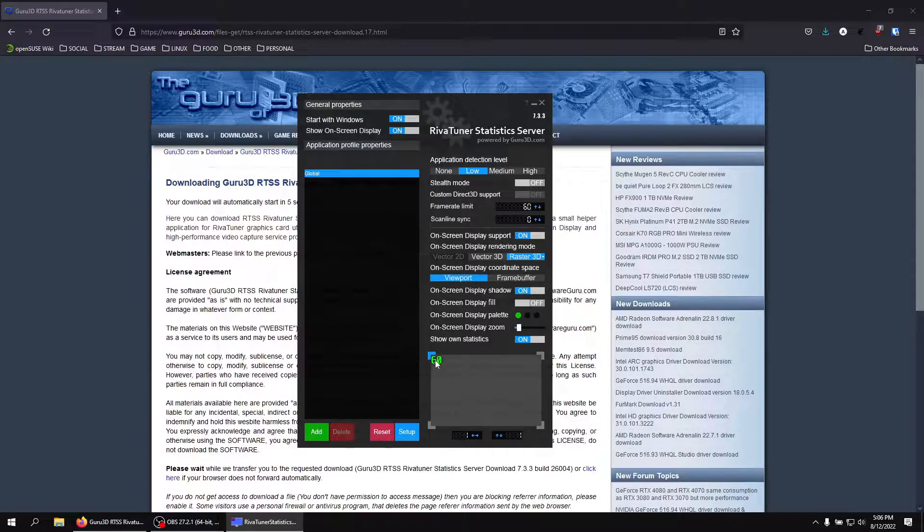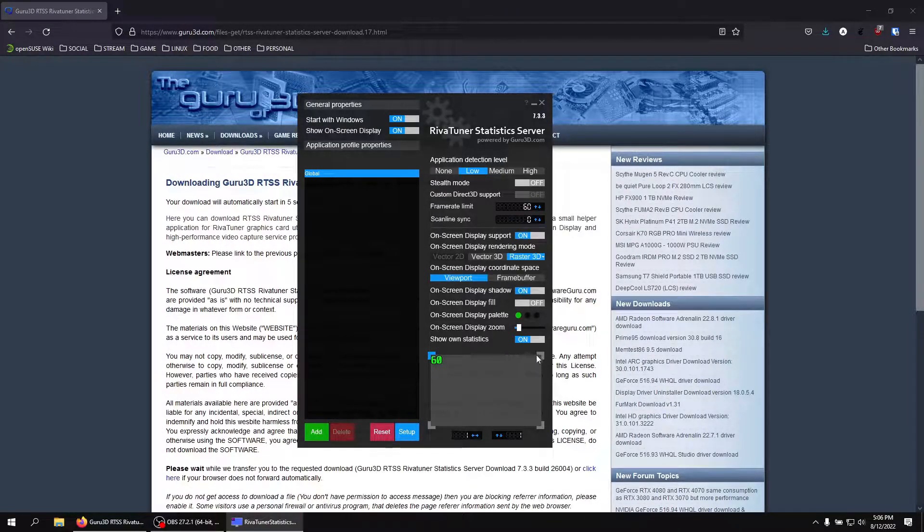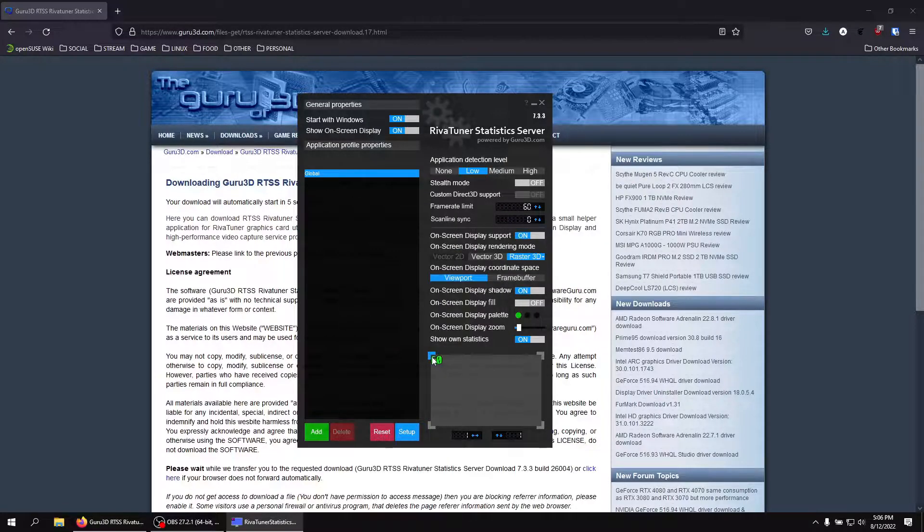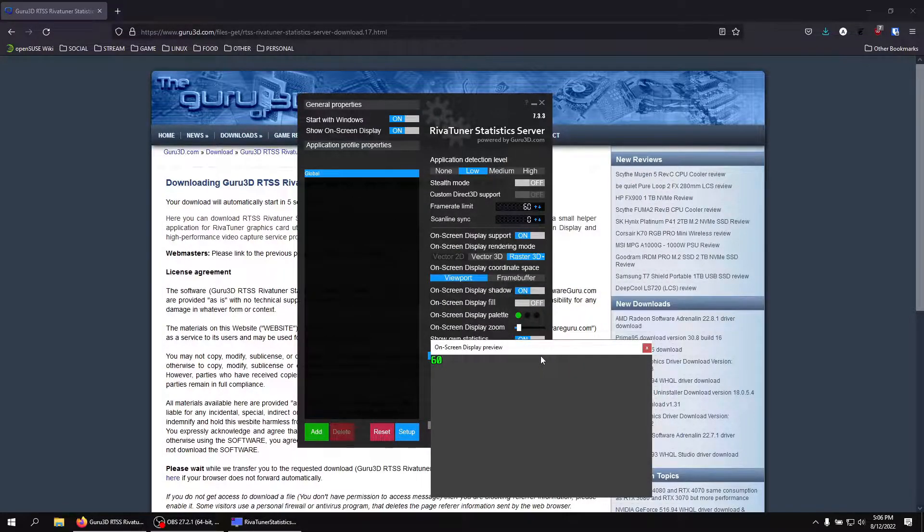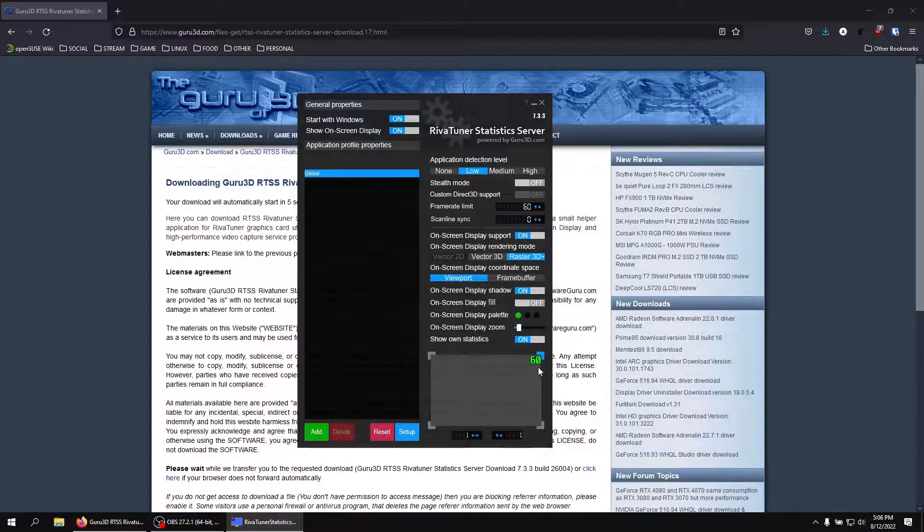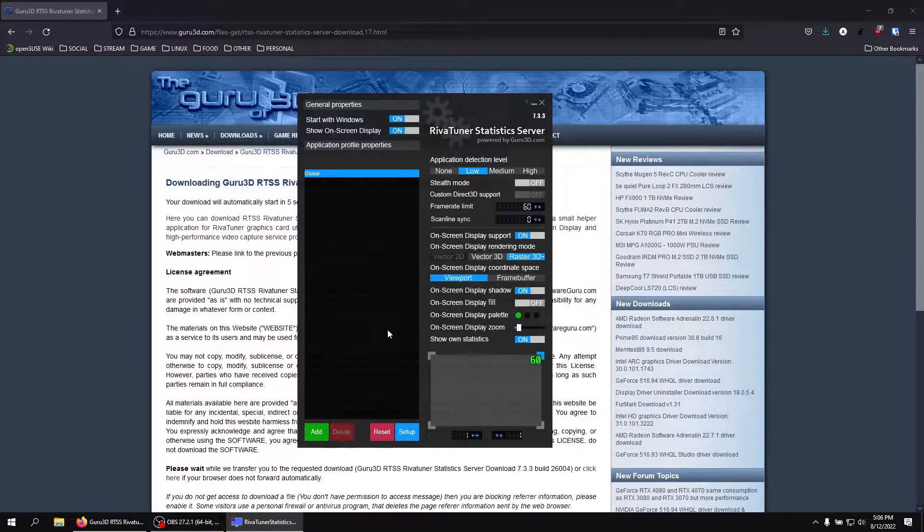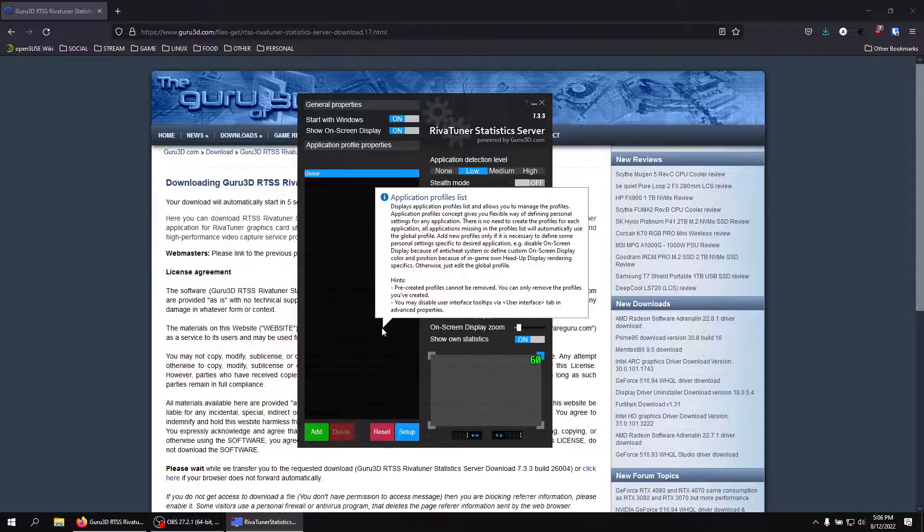And then more importantly, customize how you want it to look. So you can change the color. I like green, so I made it green. You can put it in the upper right hand corner if you want. I like it in the upper right because it doesn't get in the way of other things like steam overlay and stuff.